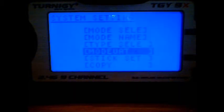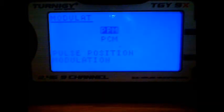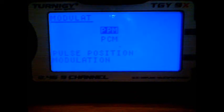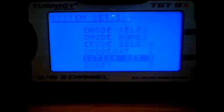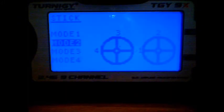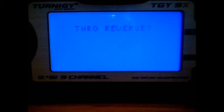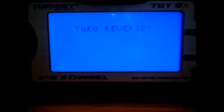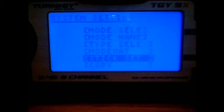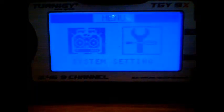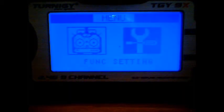Come down to the modulate. We've selected PPM and the stick set. I've got a mode 2 transmitter, so I've selected mode 2 on the stick set. It comes up and asks you if you want to reverse the throttle, no we don't, so we just escape out of there and come back to the settings menu.